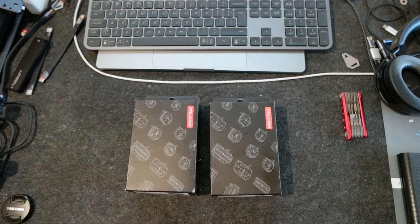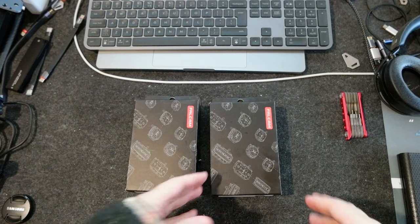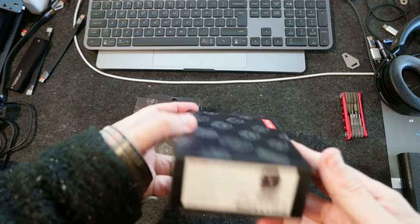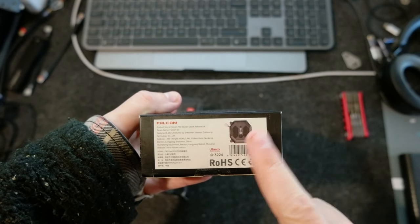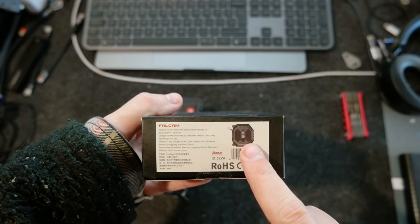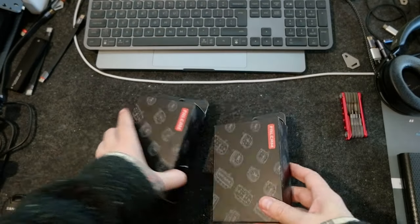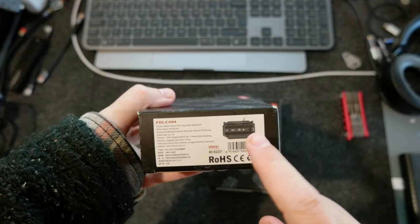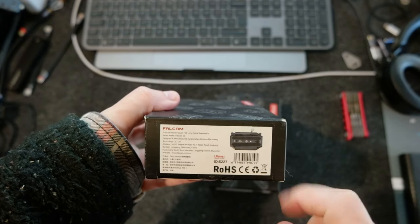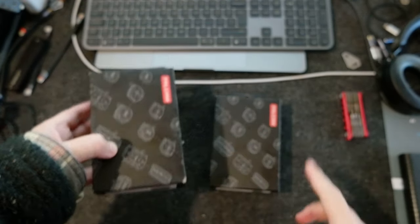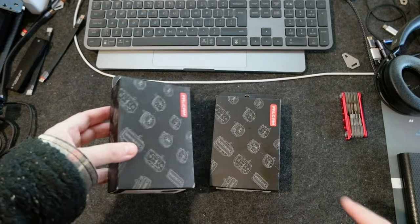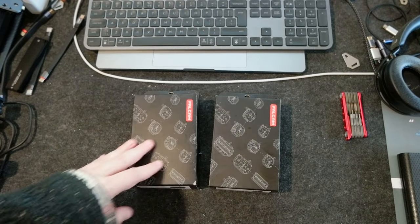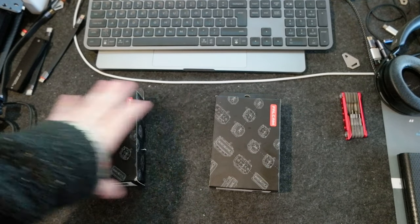Hello everyone, today I wanted to do an unboxing of two new products that I got from Falcam, which is the quick release Falcam F50. I got this one for the camera cage, and this is the square one. This other one is the rectangular one, still a quick release mount for F50 from Falcam. I paid this one around 60 bucks and this one is 80, but I think I got some discount for Black Friday anyway.